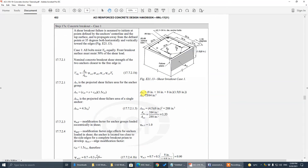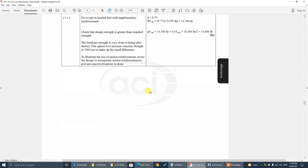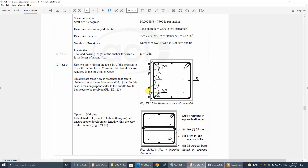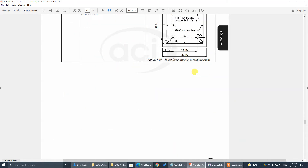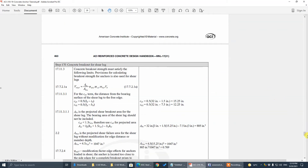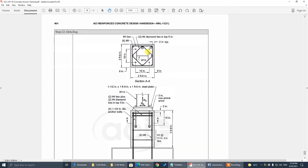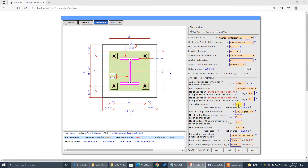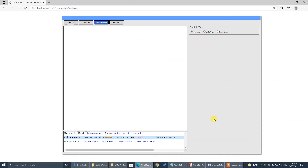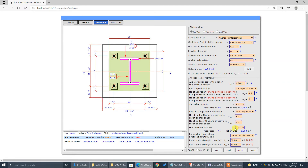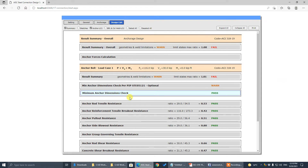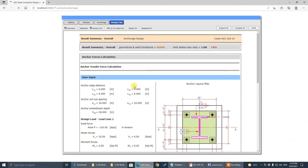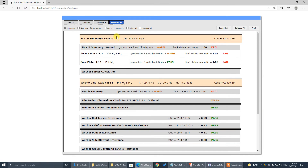We try No. 4 ties and No. 4 hairpins. Let's use No. 4 ties, 4 legs, 2 layers. That gives a ratio of 1.08. Going to summary — 1.08 is flagged on the base plate check.